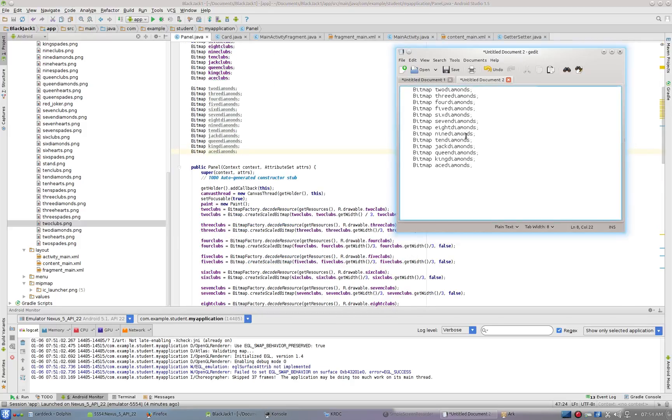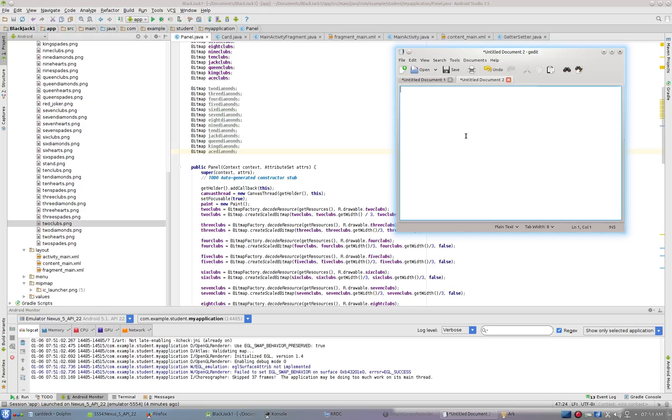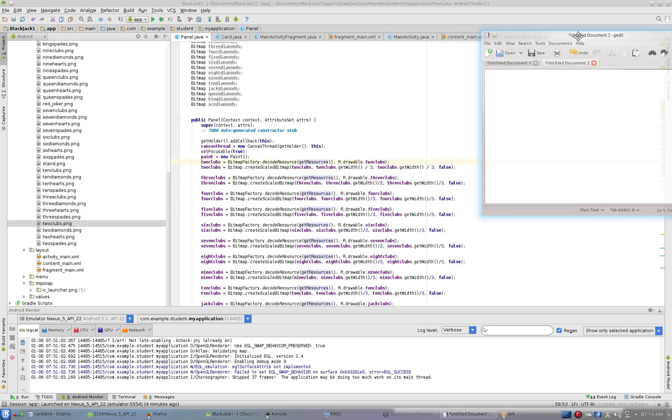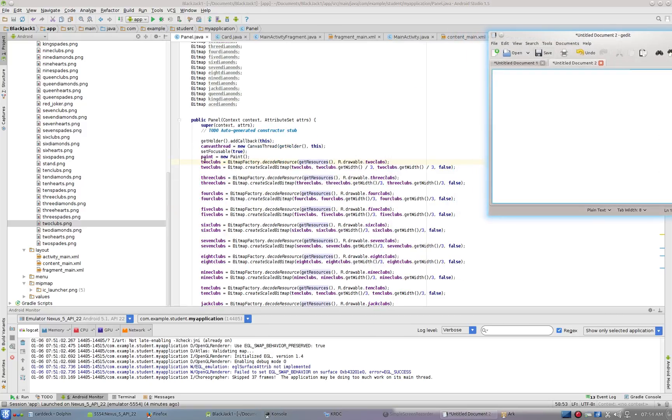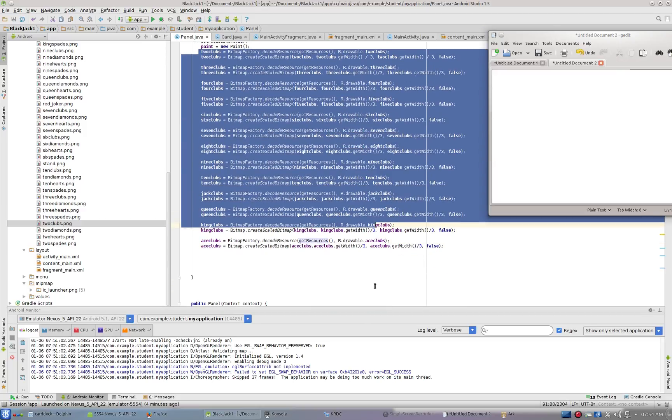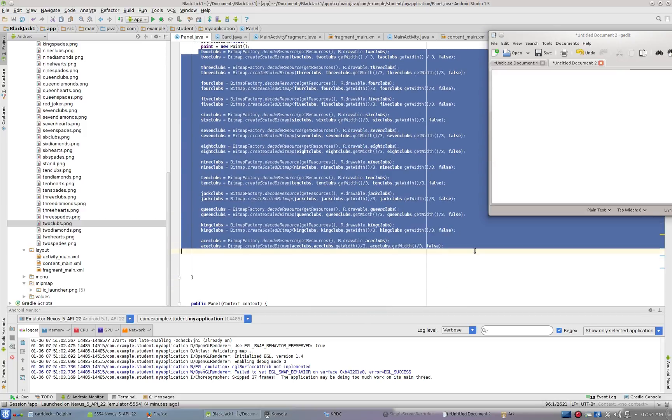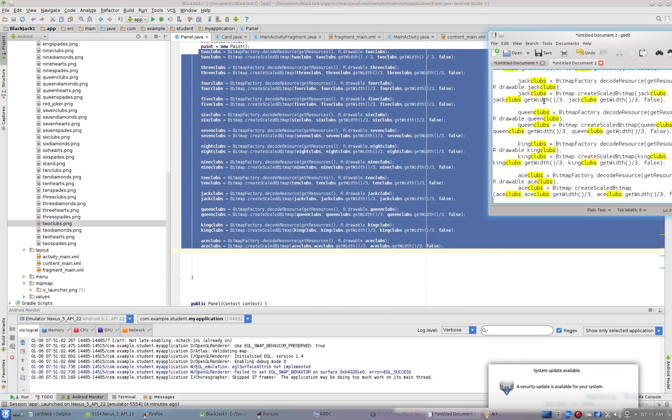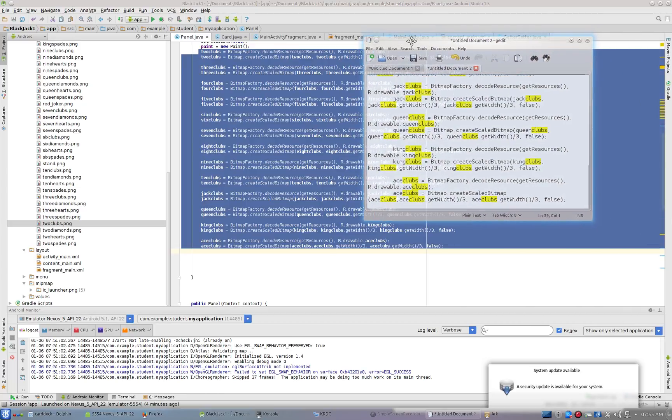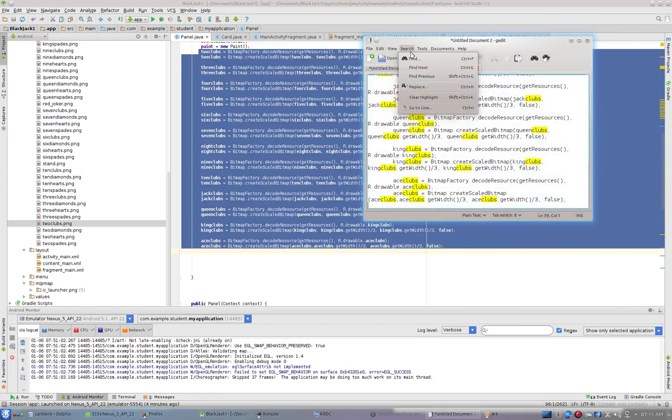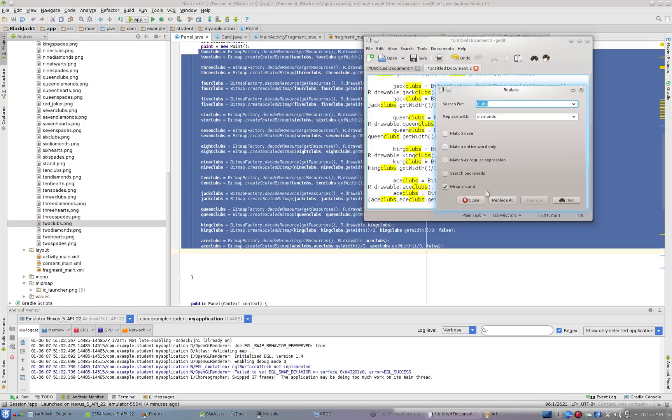Now I can come over here and delete this, and I can take the corresponding reference inside of our constructor method here. I can basically run that same find-replace. I can go Edit, Search, Replace, clubs to diamonds, replace all, close.